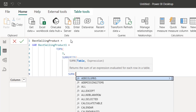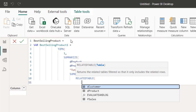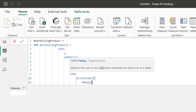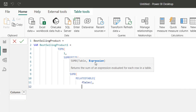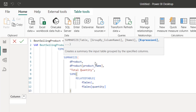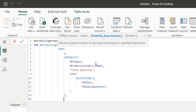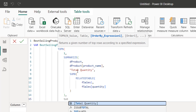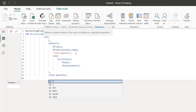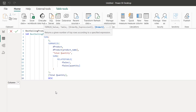So SUMX function, then RELATEDTABLE, providing the F_Sales fact table, and for the expression I provide the quantity column inside the F_Sales table, then close the brackets. We're back to TOPN's third argument, which is the order-by expression. For this we're going to use the total quantity that we defined in the SUMMARIZE — calling total quantity and ordering in descending order.